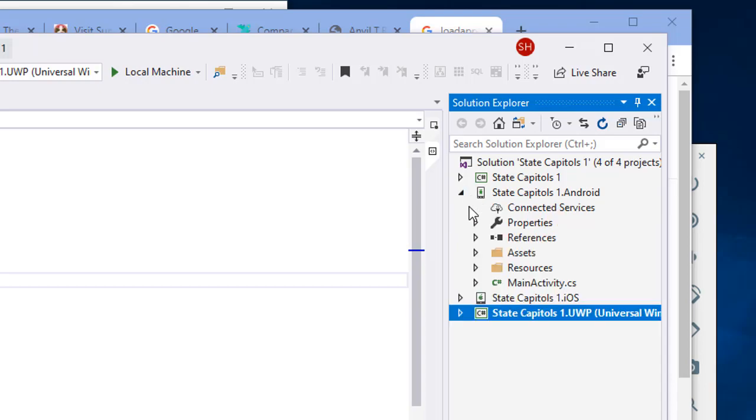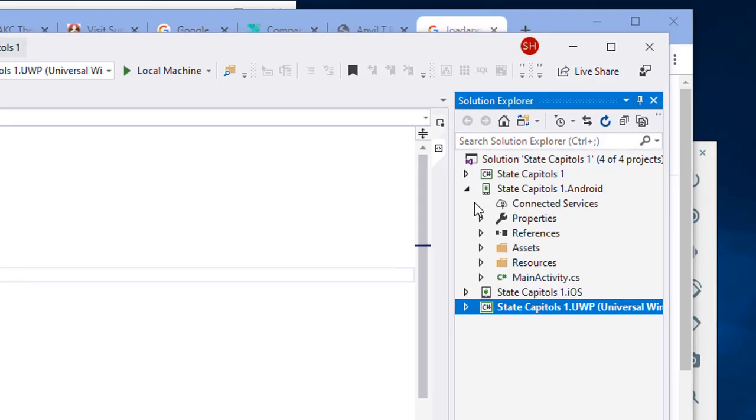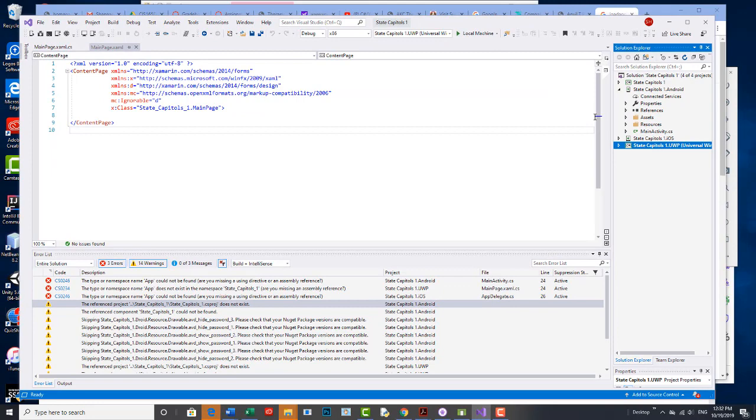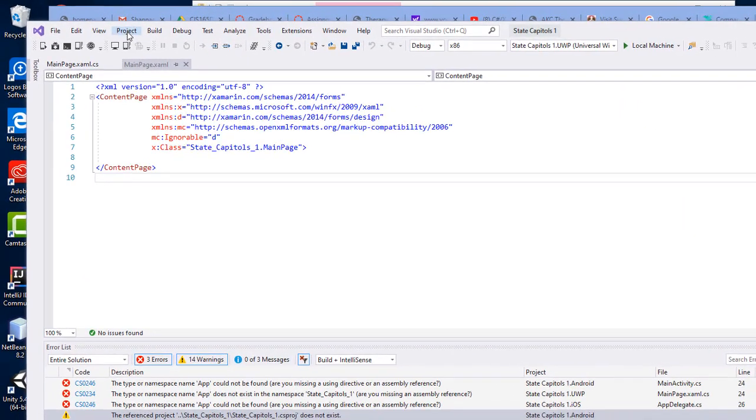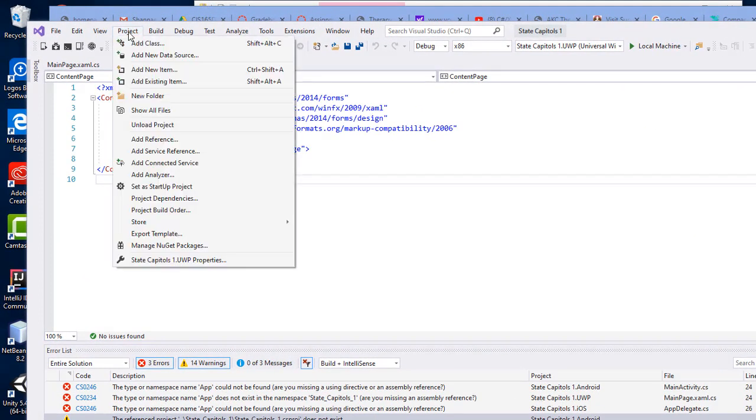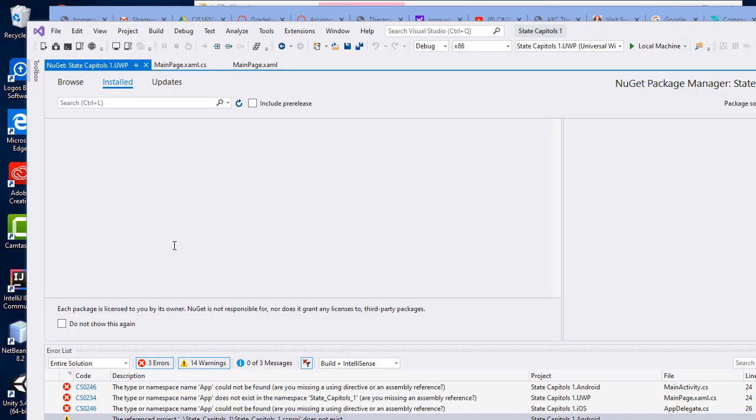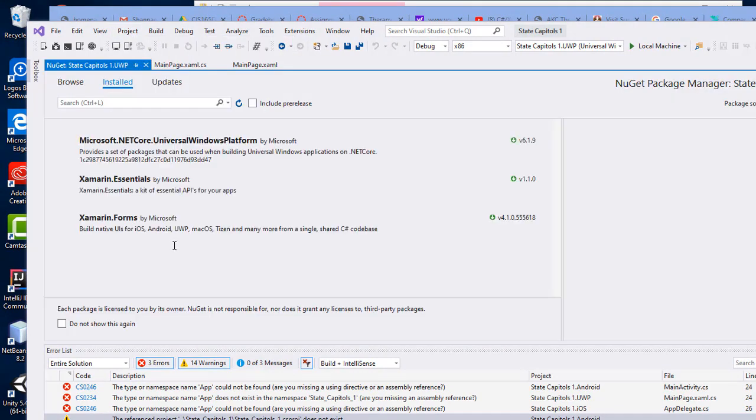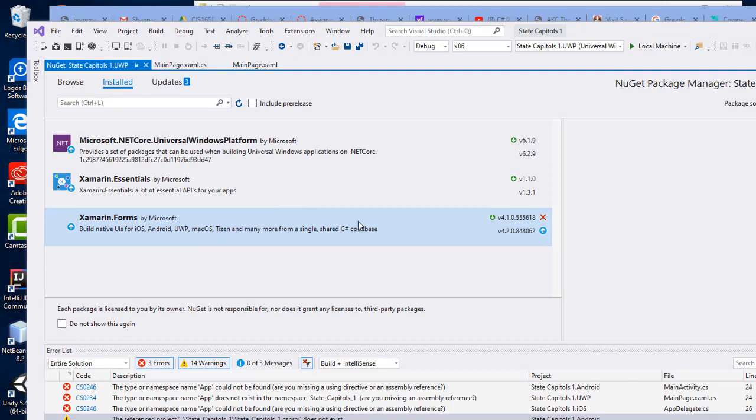I'm going to show how to fix that in a minute. Before we go there, let me show you a couple things you always want to check when you're troubleshooting Xamarin. One is you want to go to your project and go to the Manage NuGet Packages.